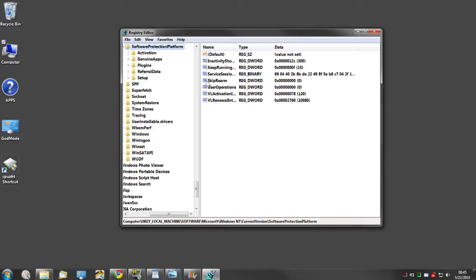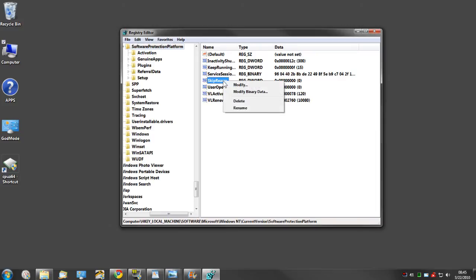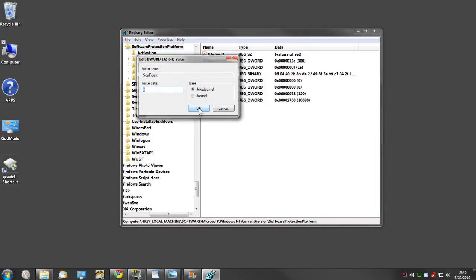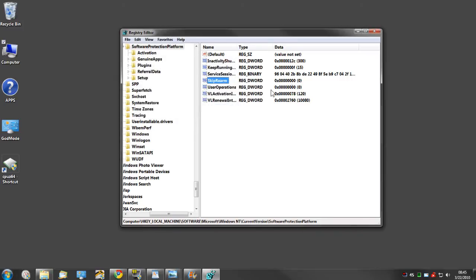Highlight that and over to the right, SkipRearm needs to be set at zero. Most likely it will be, but there are instances where it won't be. If it's not, right-click, go to Modify, and set it manually to zero and press OK. I'm not going to do that because I don't need to.